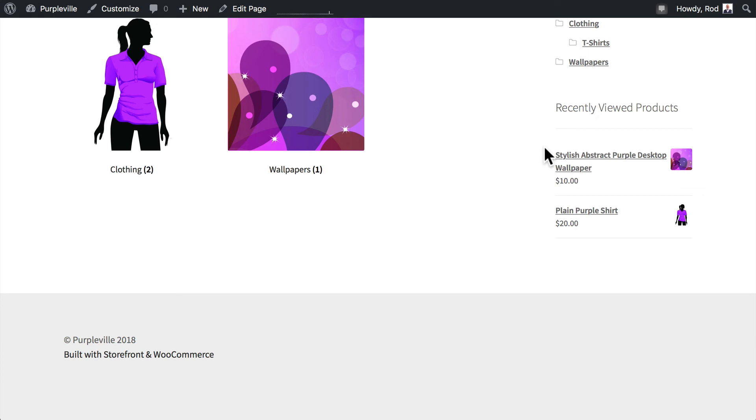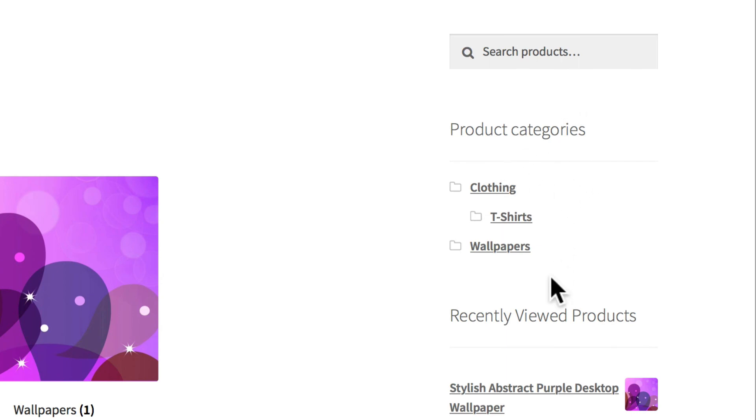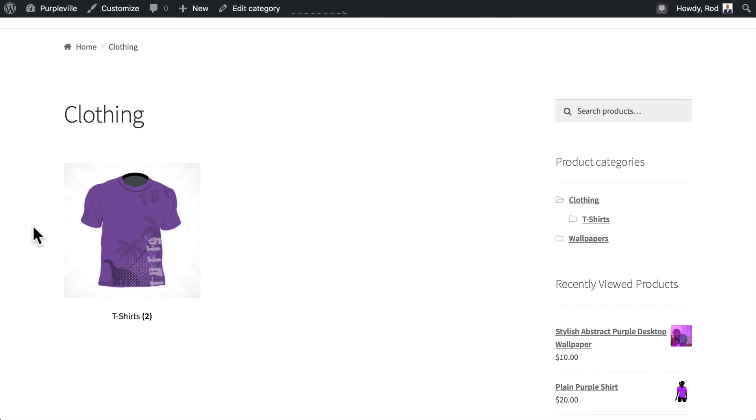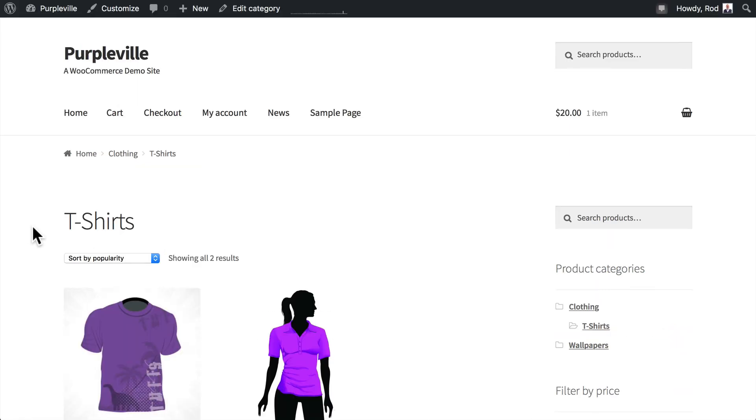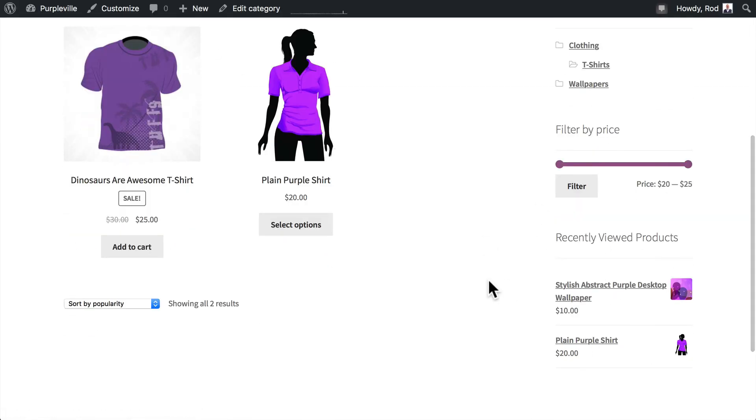So now that you've done all of these widgets, this is what you should see. The search products widget, the product categories widget, the recently viewed products, clicking into the actual product pages. Now you'll also see the filter by price. So as you can see, you can stock up your sidebar with some great features that help make your store more pleasant and easier to use.